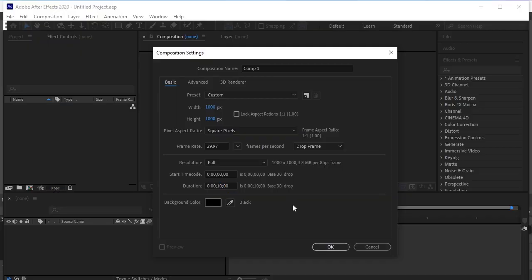Open a new file. Composition settings 1080 by 1080. Duration is 10 seconds. OK.